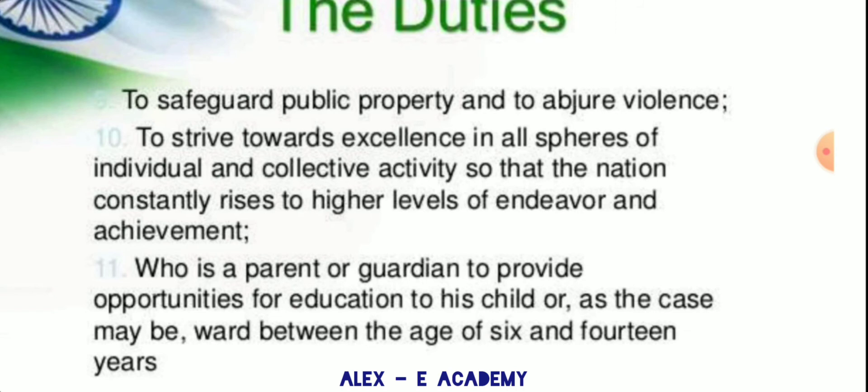This is the 11th fundamental duty: who is a parent or guardian to provide opportunity for education to their child, as the case may be, between the age of 6 and 14 years.